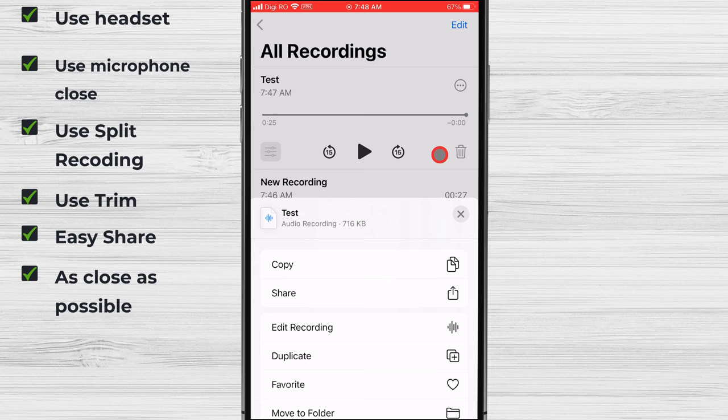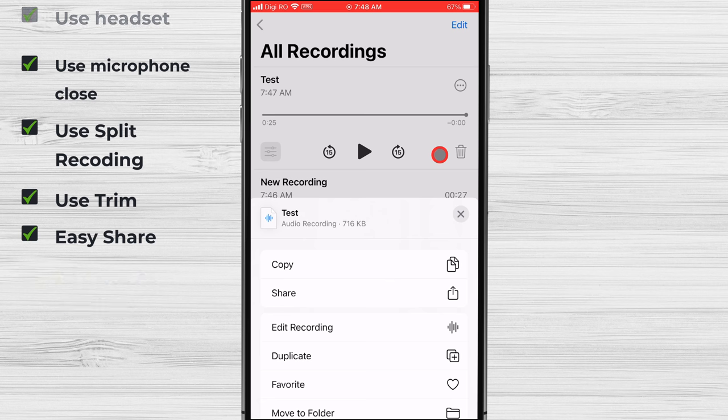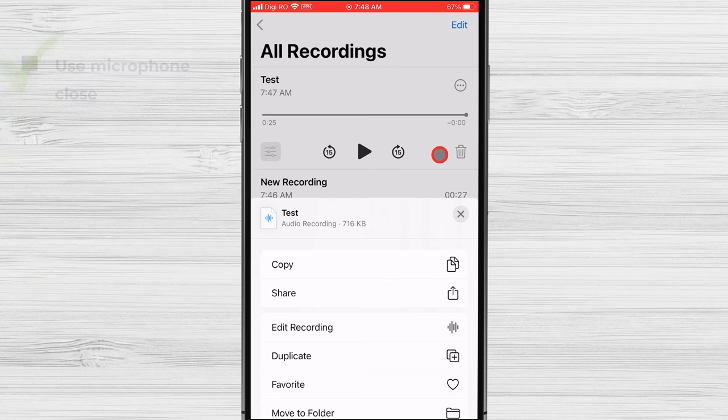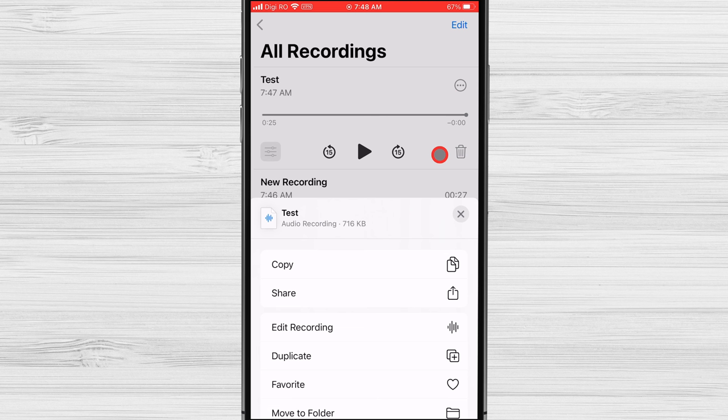That's all there is to it. Recording voice on your iPhone is easy and straightforward. With the Voice Memos app, you can capture your thoughts, ideas, and memories with ease.